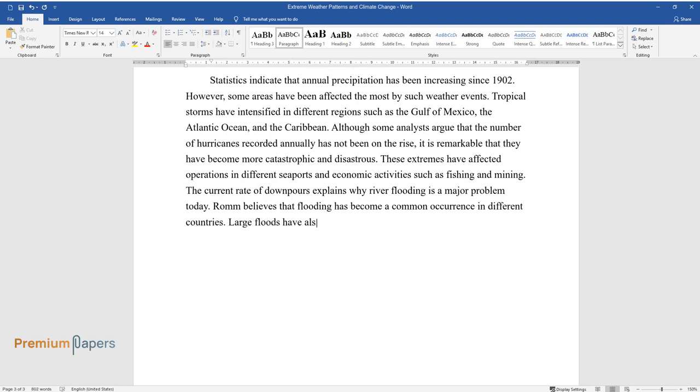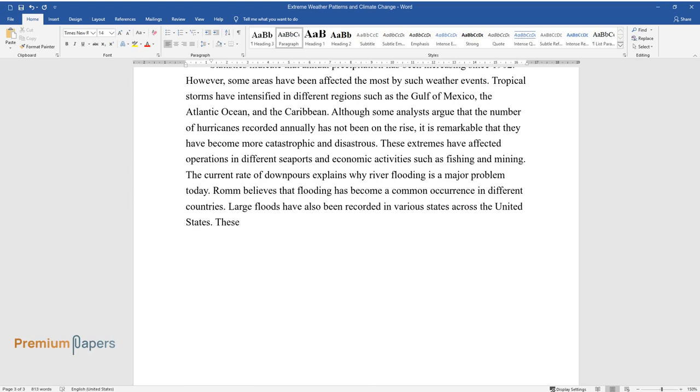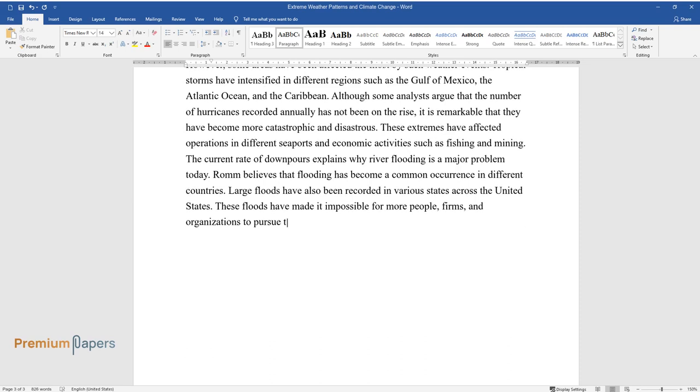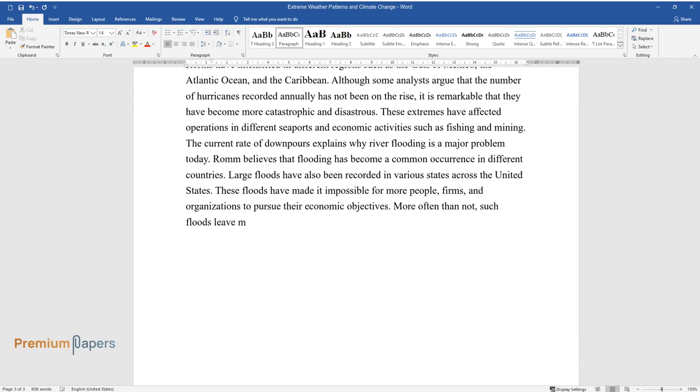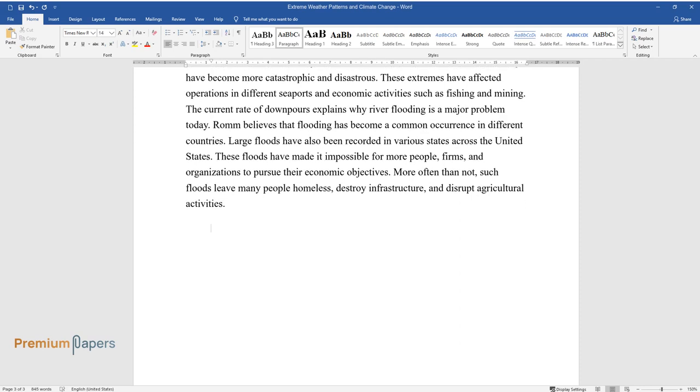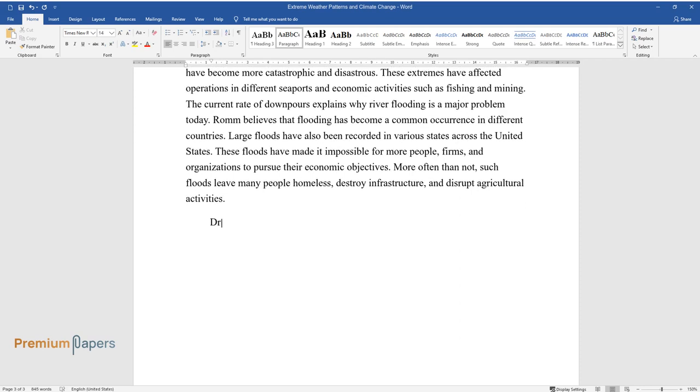Ram believes that flooding has become a common occurrence in different countries. Large floods have also been recorded in various states across the United States. These floods have made it impossible for more people, firms, and organizations to pursue their economic objectives.